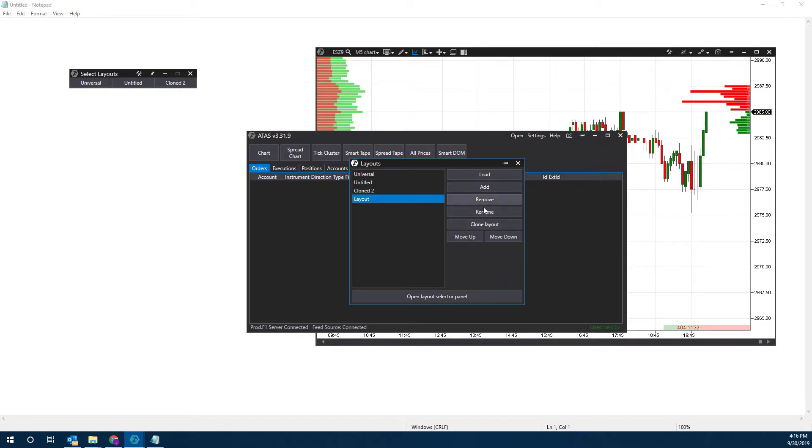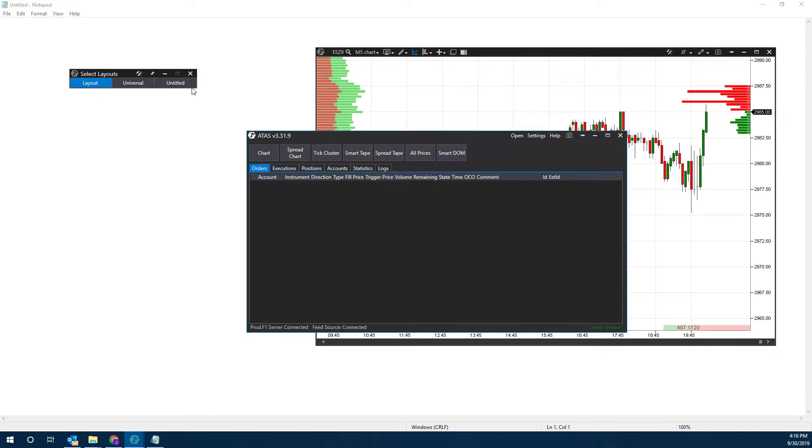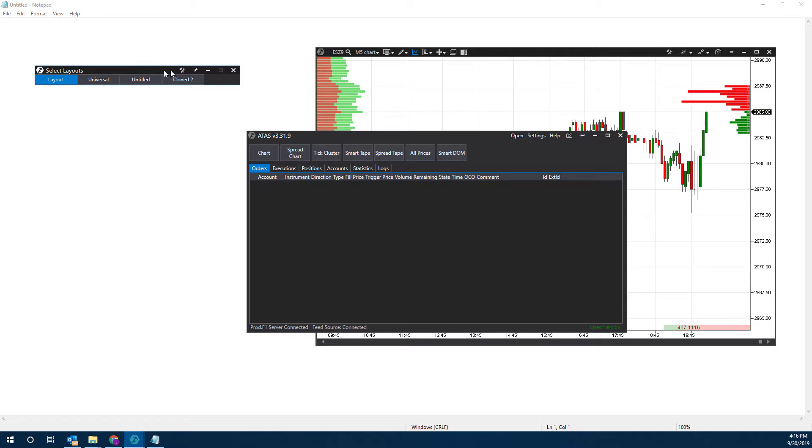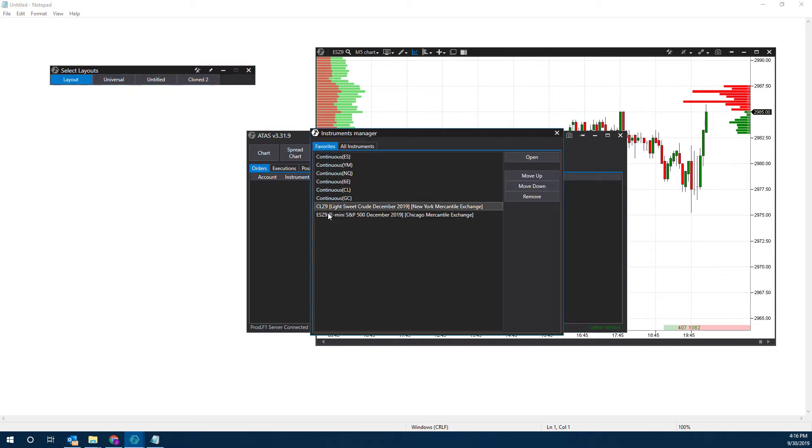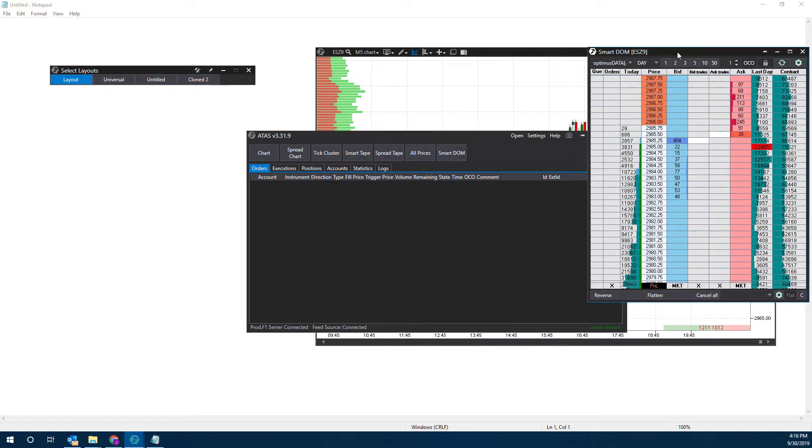We have a couple different options. We can remove, we can load a layout from here. But since we have this layout toolbar, we don't really need to. We can move this up or down. As you can see, it's now at the front there. Let's close this out. We should be able to make this a bit bigger so we can see all our layouts. Let's go to Layout One, let's open up a dome here. Now we have a dome and a chart.